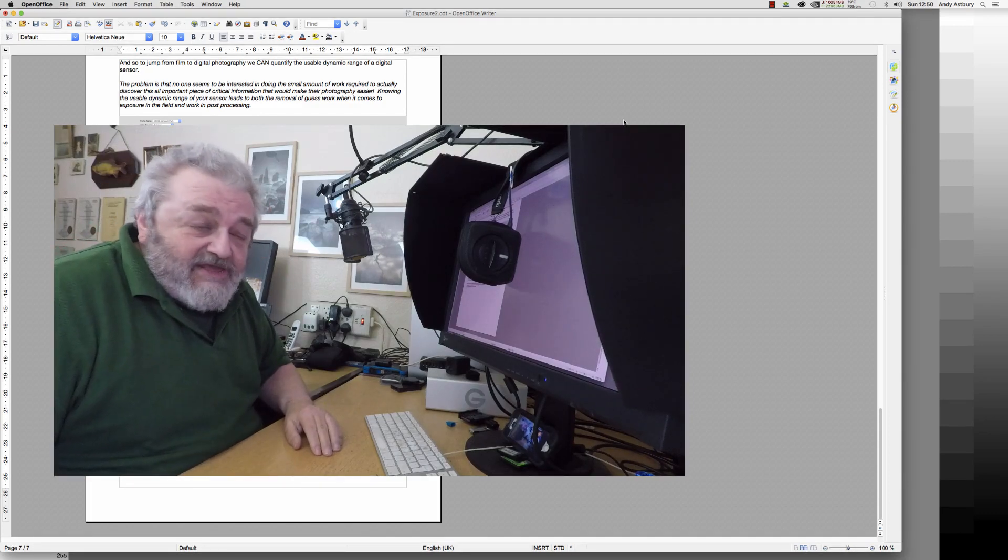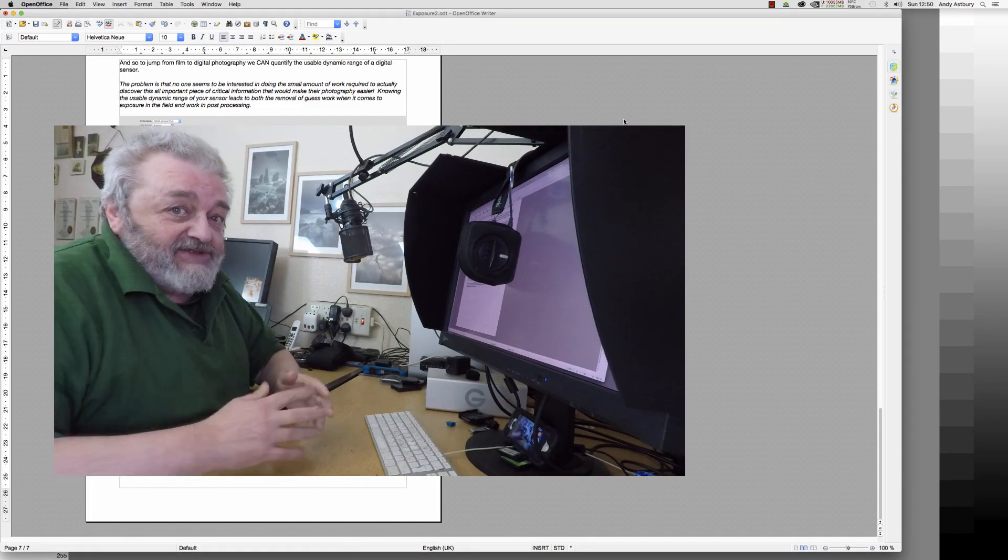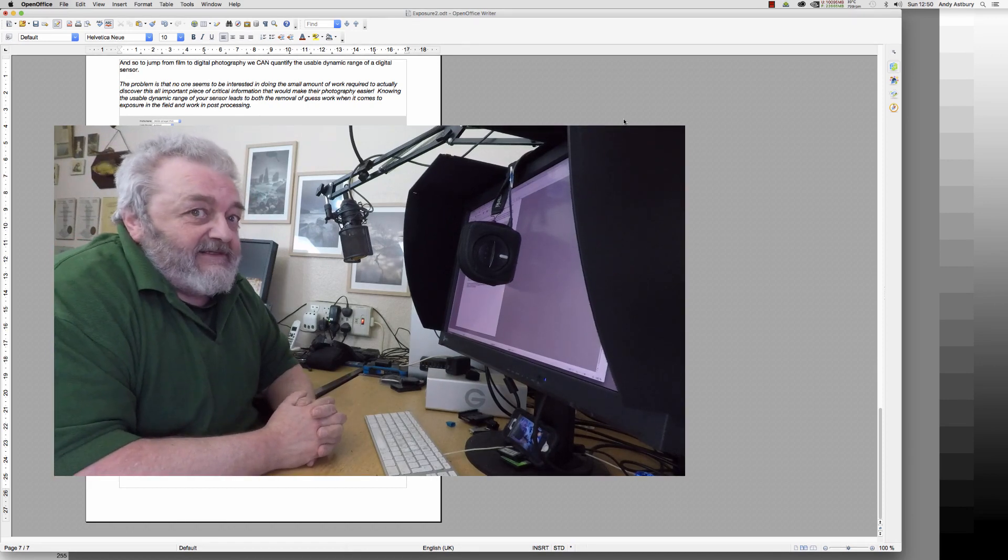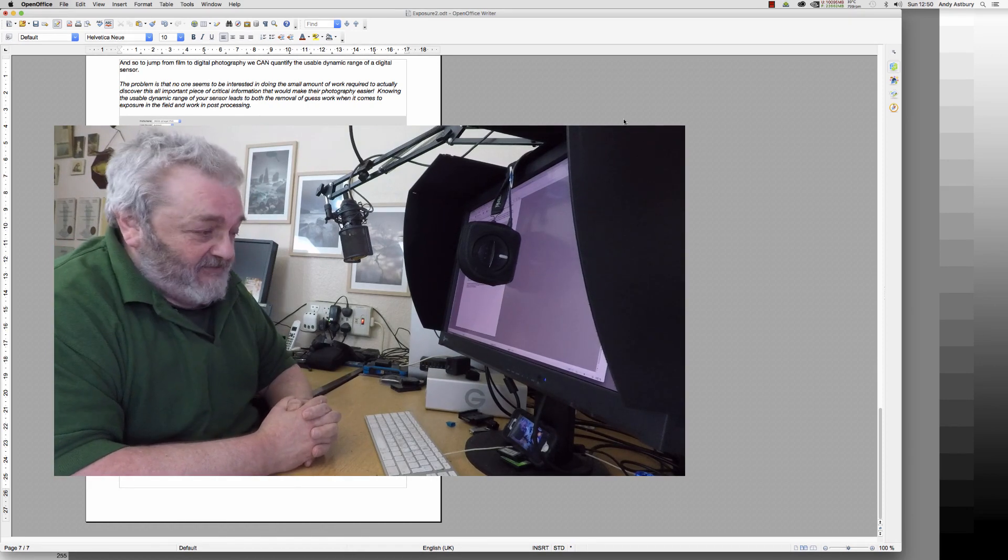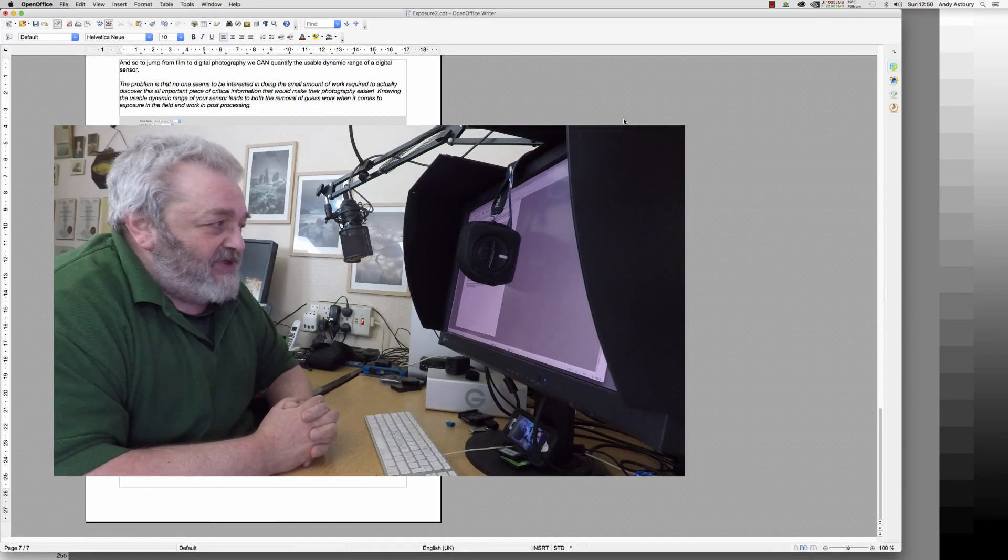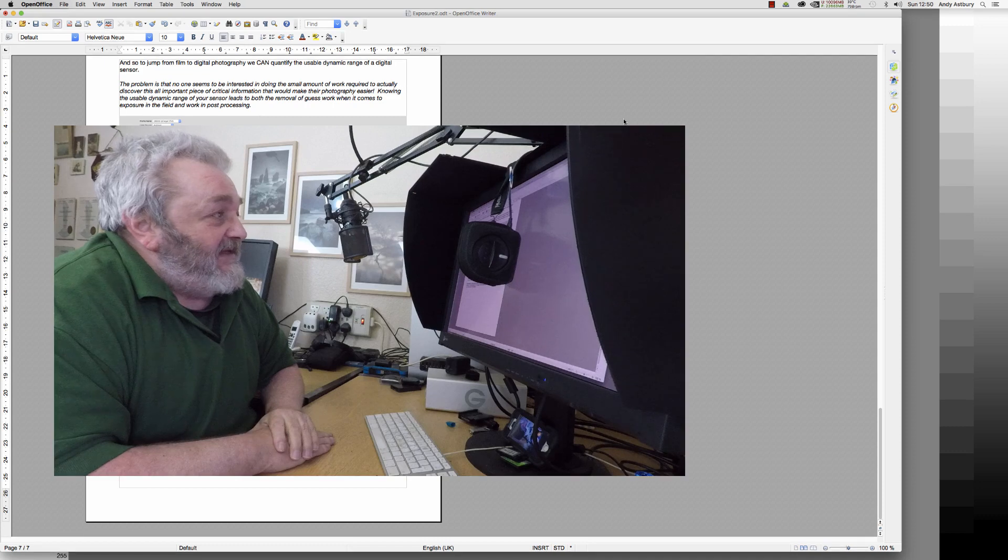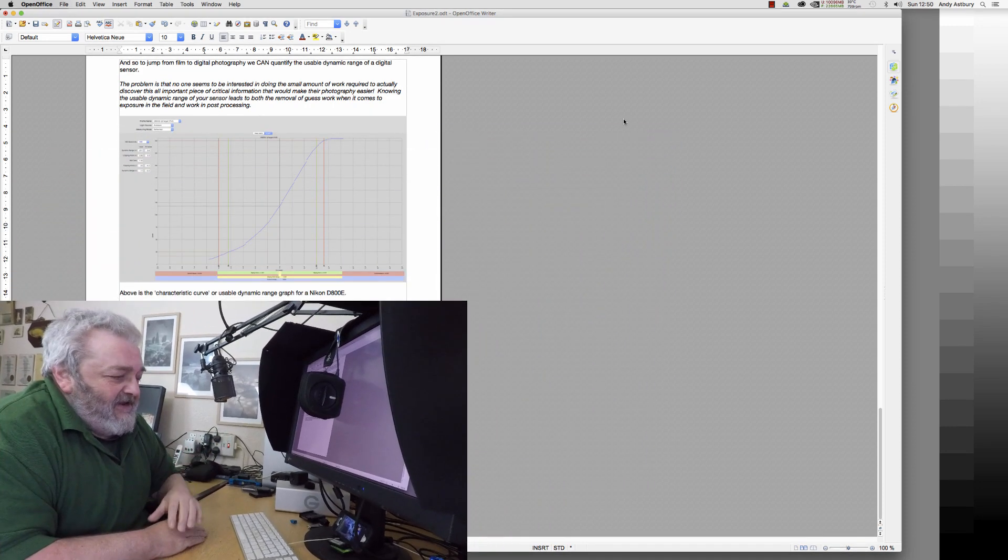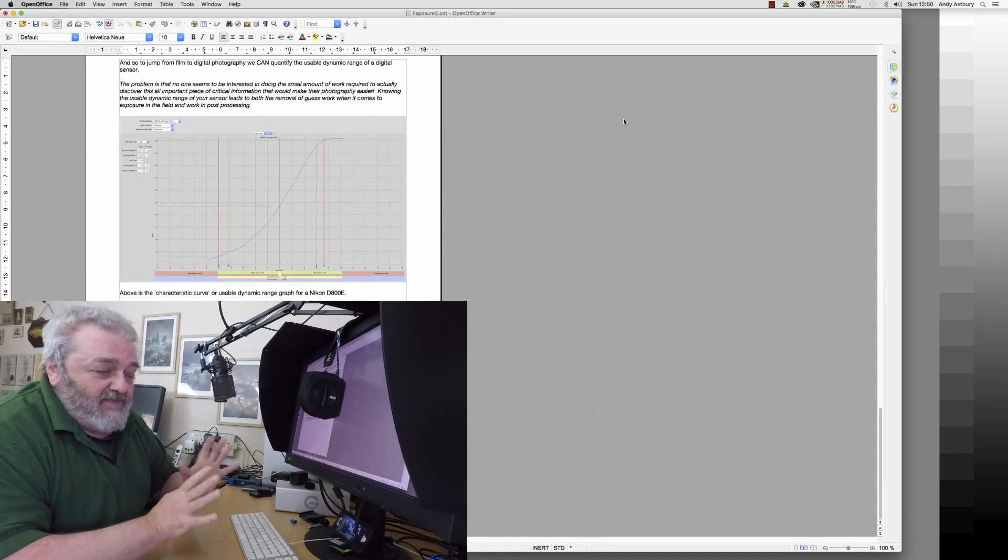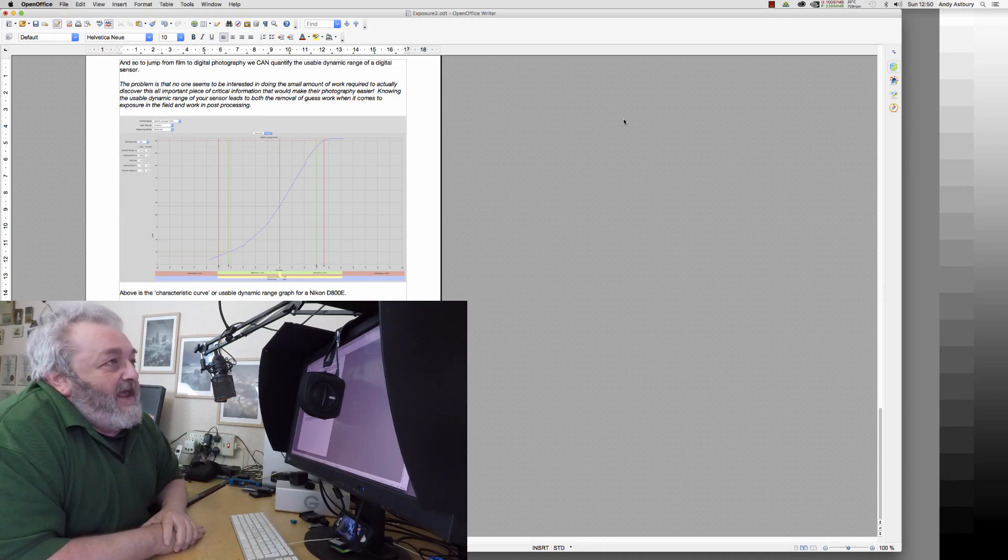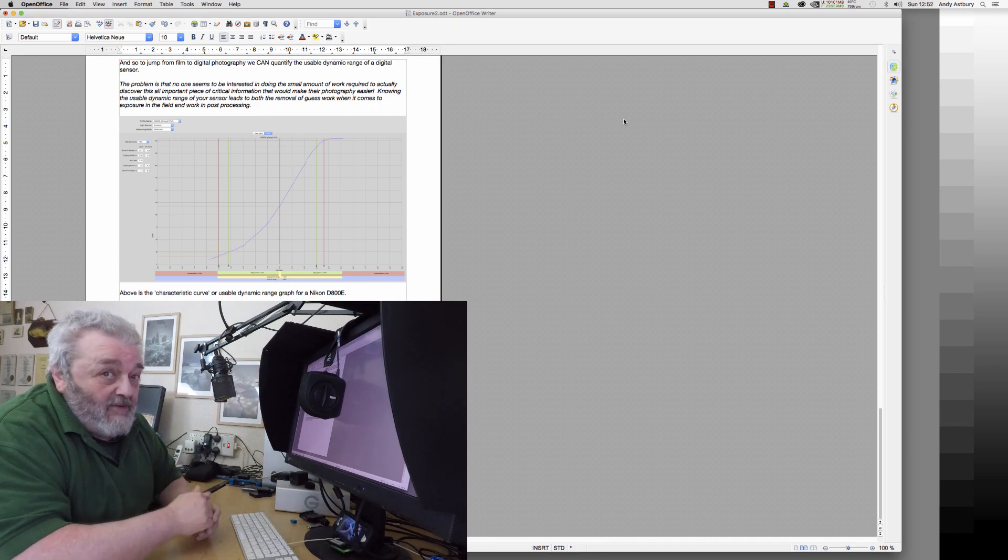Are we recording? Yes we are. Hello folks, it's a Sunday and it's exceptionally windy outside. I was taking this opportunity, I've got a mountain of work to do, but I was taking this opportunity to carry on my new exposure book that's going to be coming out.